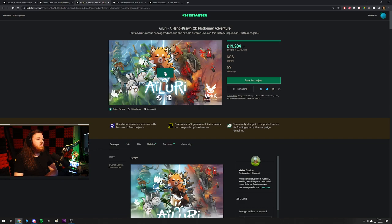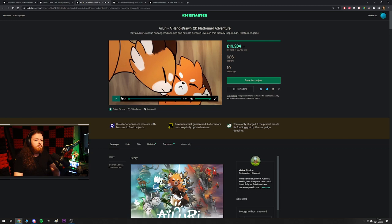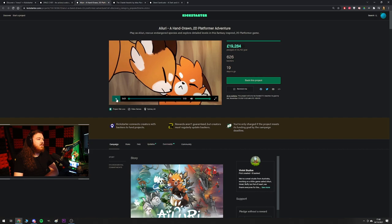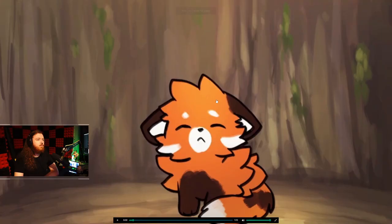Next up, Alori, a hand drawn 2D platform adventure. Play as Alori, rescue endangered species and explore detailed levels in this fantasy inspired 2D platformer game. So far we've had an adult game where you can fuck furries and a really cool action adventure space chef game with four player co-op. I am very glad I did this video today. Can this keep up the quality?